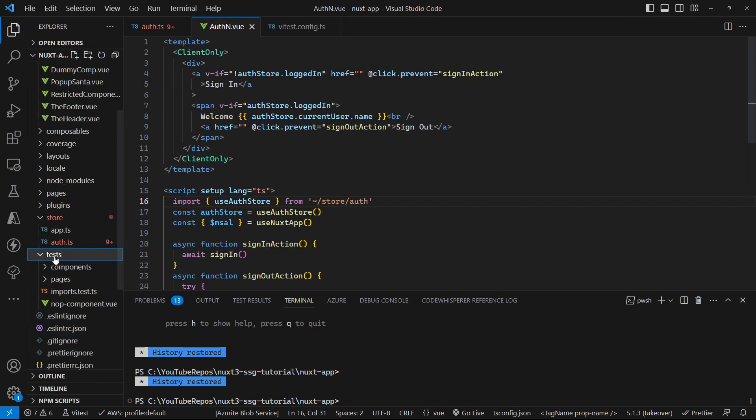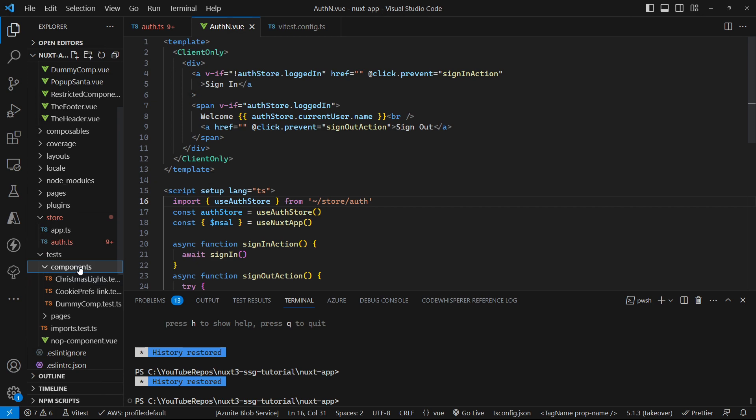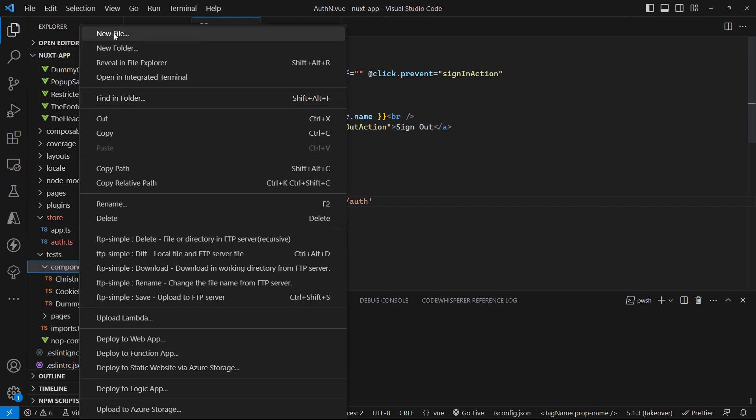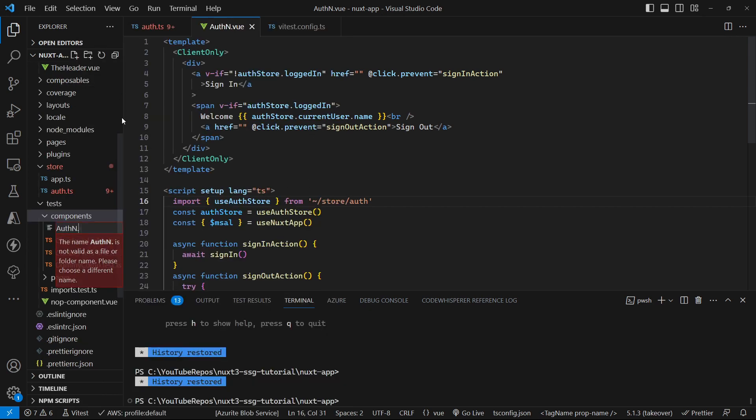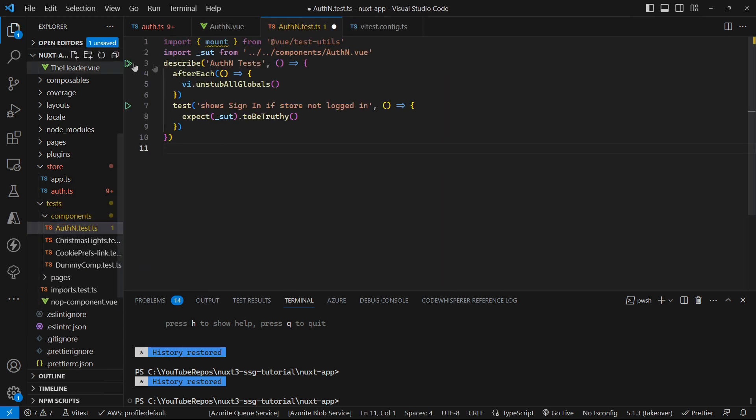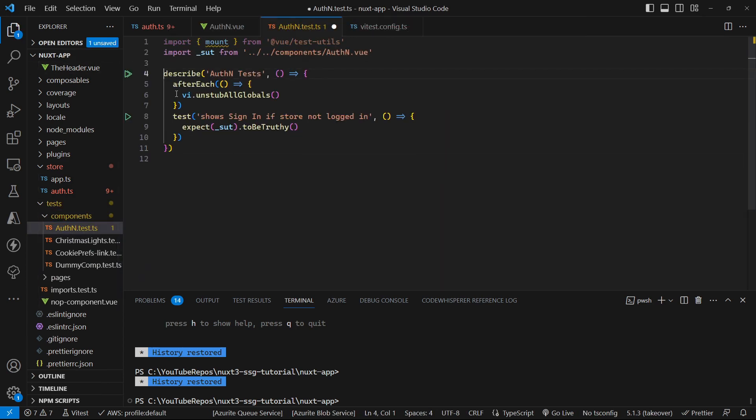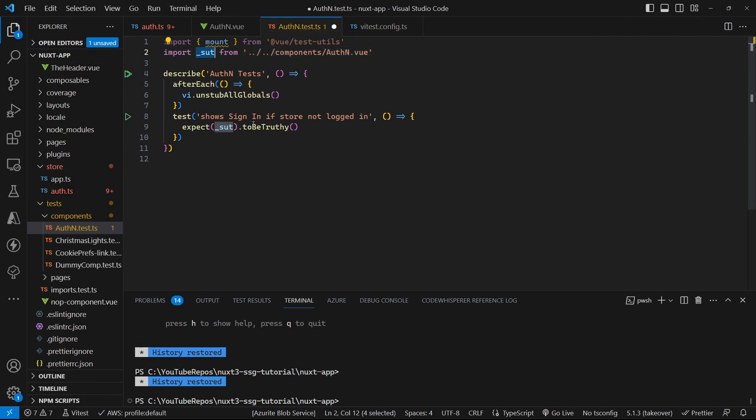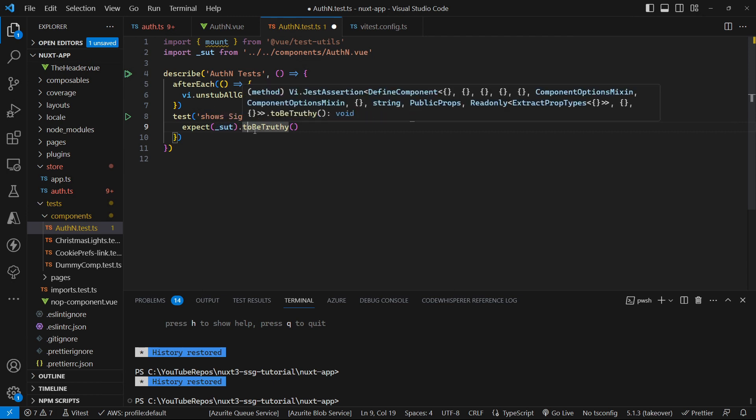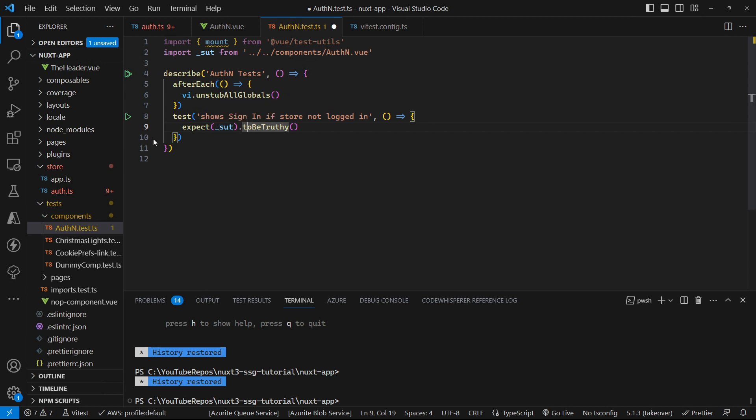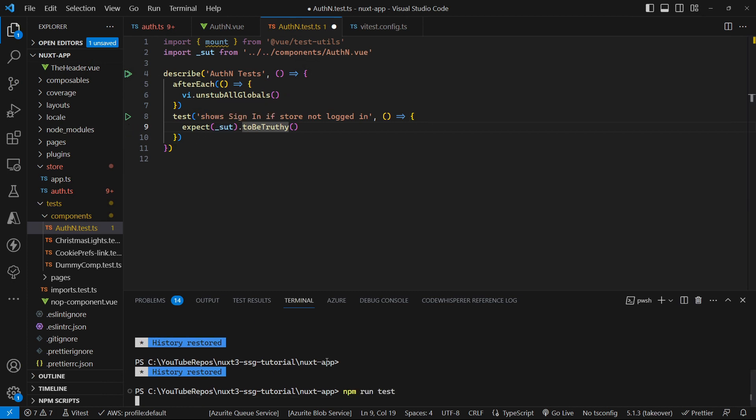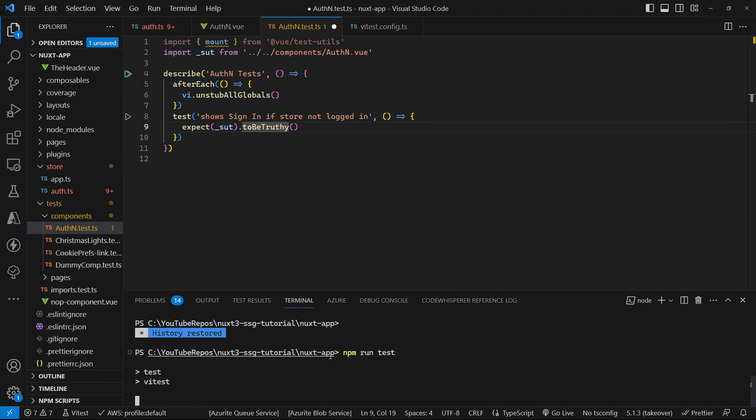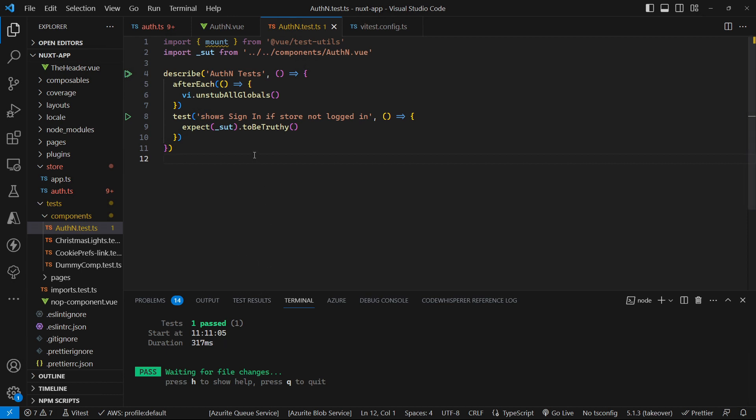Then we can come over to our test and components and we can create a new auth in unit test. The basics that we have for our unit test is our describe and we're going to put in an unstub all globals because we're going to be doing some mocking. We create our system under test as pointing at our component that we want to test and the first thing we do is test it to make sure that we can actually import that system under test. So let's run our tests up. You can see that our unit test passes so we can import it correctly, so that's a good start.